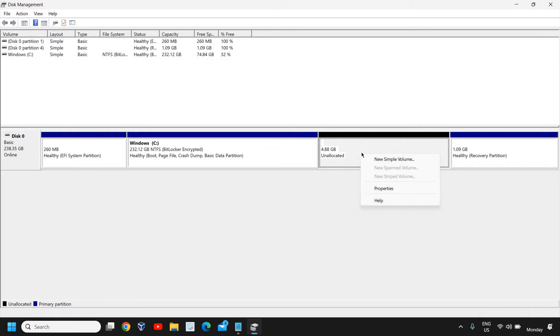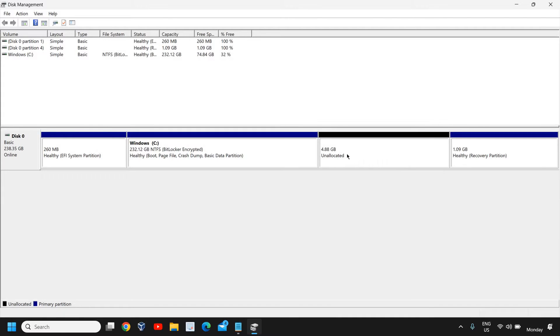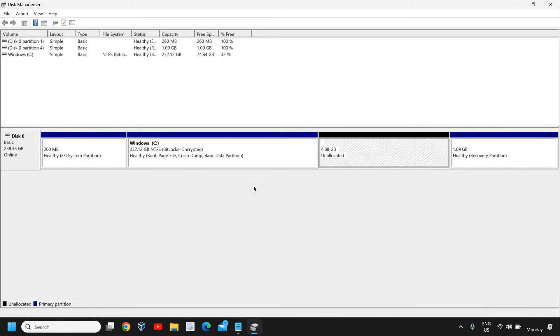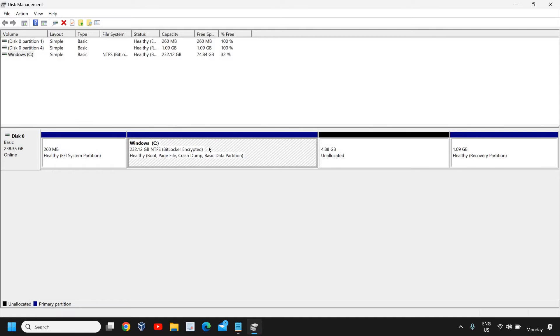I can see 4.8 GB is unallocated, so I can create a new partition with this unallocated space. Otherwise, what you can do is simply select your C drive and you can see the capacity.